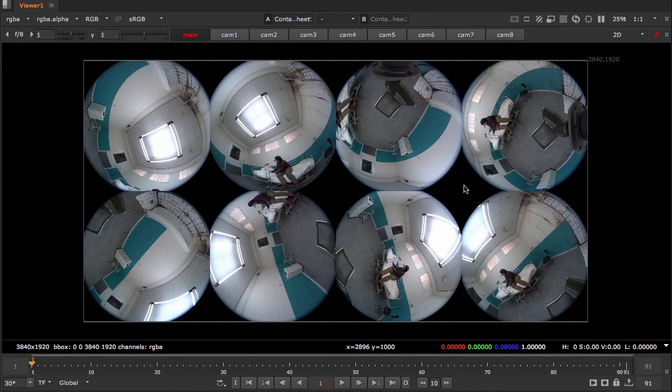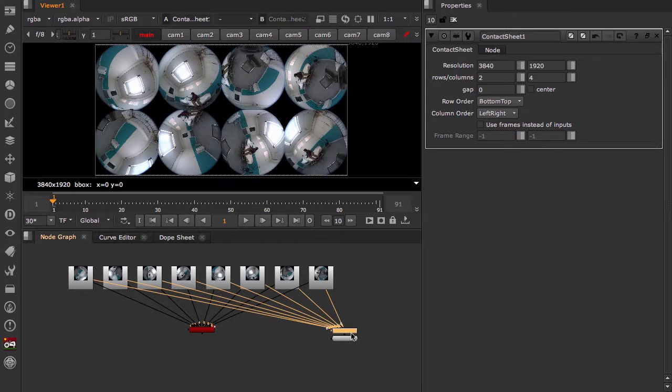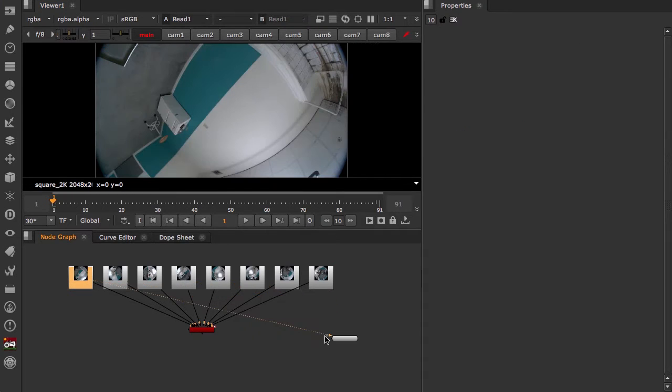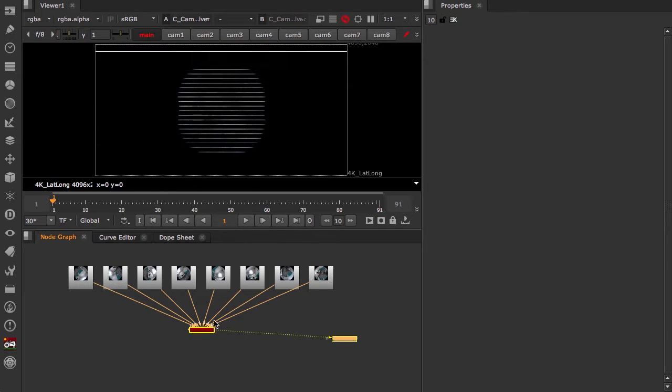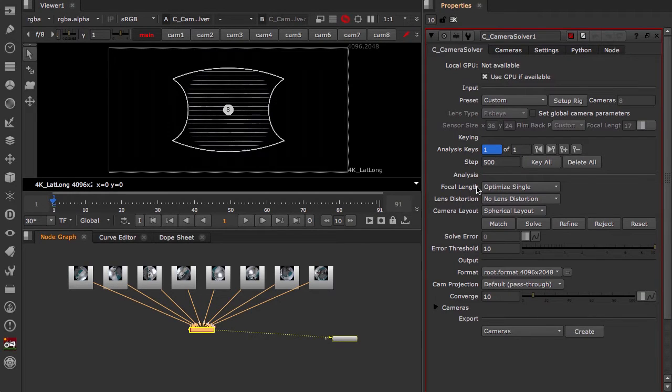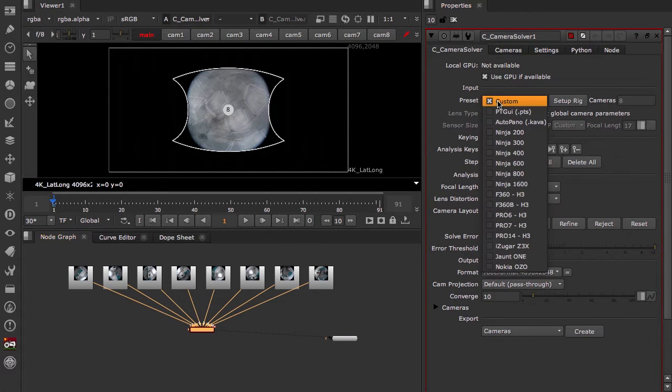This allows us to look at all the streams from the Nokia OZO. As you can see, they are fisheye lenses and they have a very wide field of view. So now we don't need that anymore. We can take a look at the camera solver.